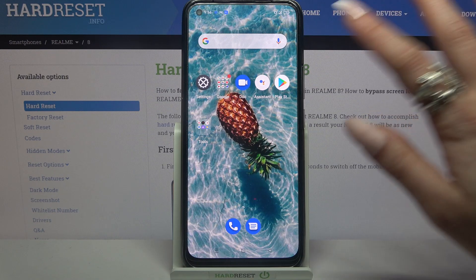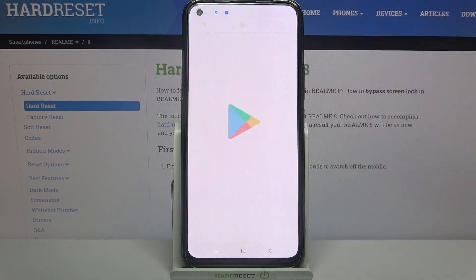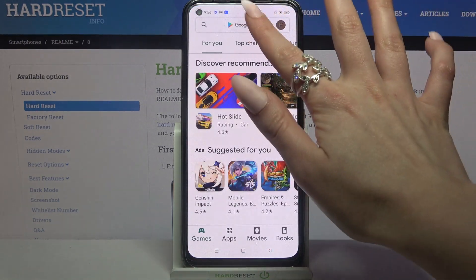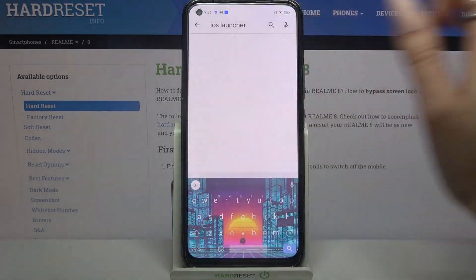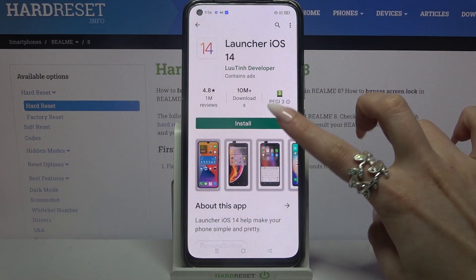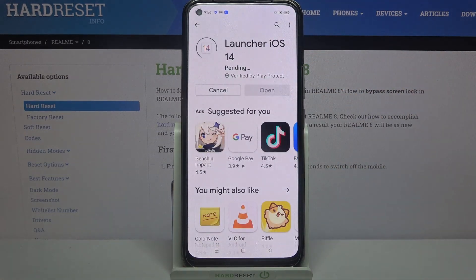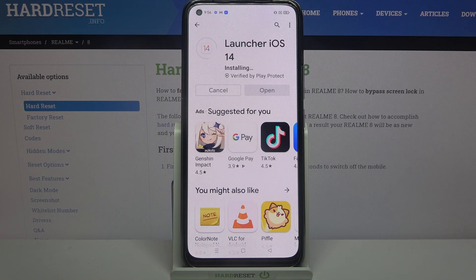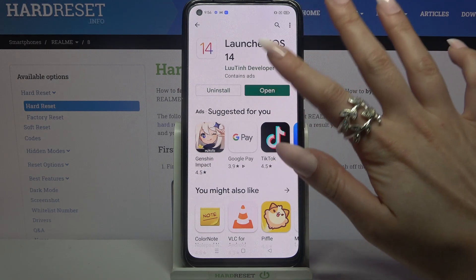First of all, go into Play Store. Now you need to type iOS launcher and download this app from this developer. Now open it.